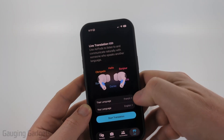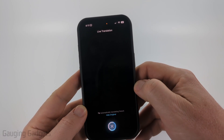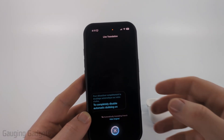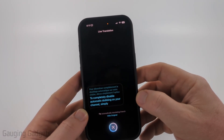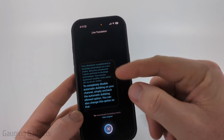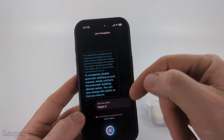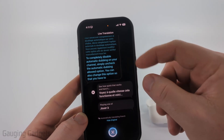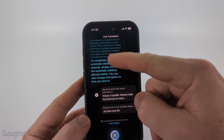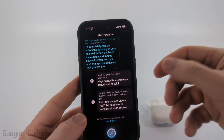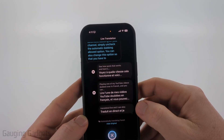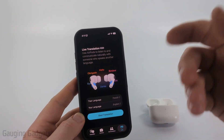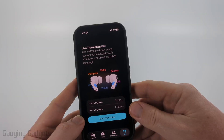So I put my AirPods in my ear and I'm just going to start the translation. You can see how quick that works — it hears French. This is just playing one of my YouTube videos dubbed over in French, and you can see it translate live. I can also hear it translating live. Once you're done, select the X and that will turn off live translation.